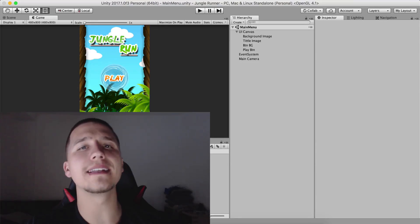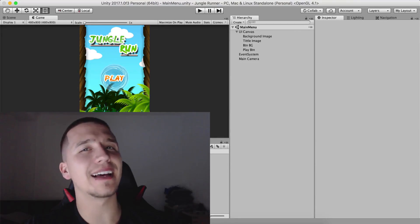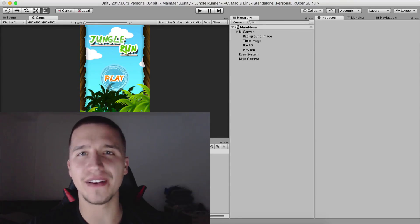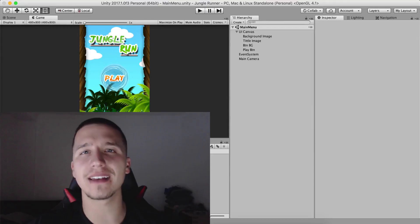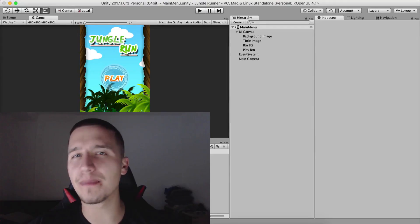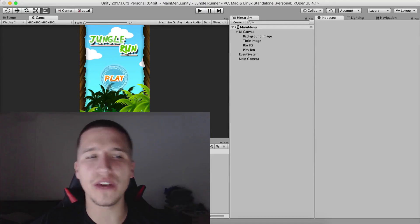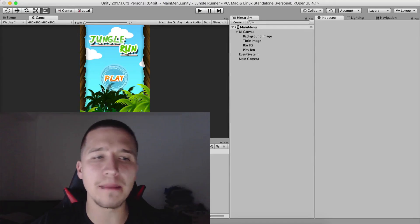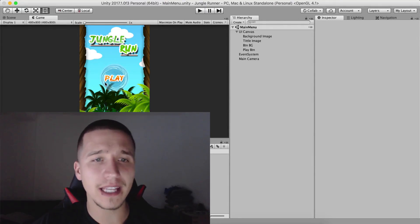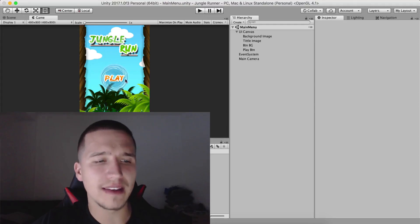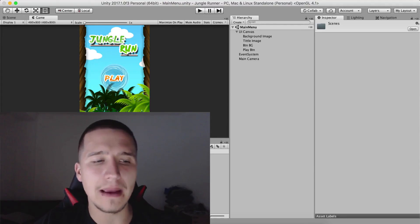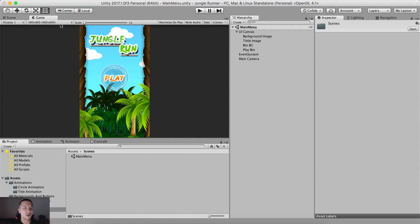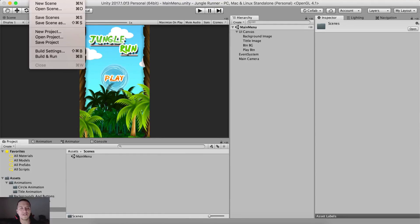What is up guys? Fahir here from AwesomeTudes.com. In the previous video, we have created our main menu and animated it. So now let's go into our gameplay scene. So what we need to do is first click on file and then new scene.